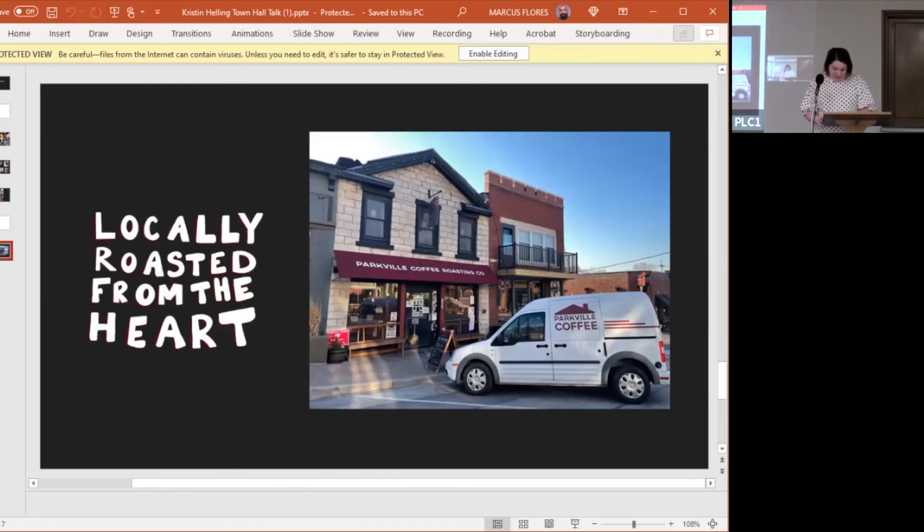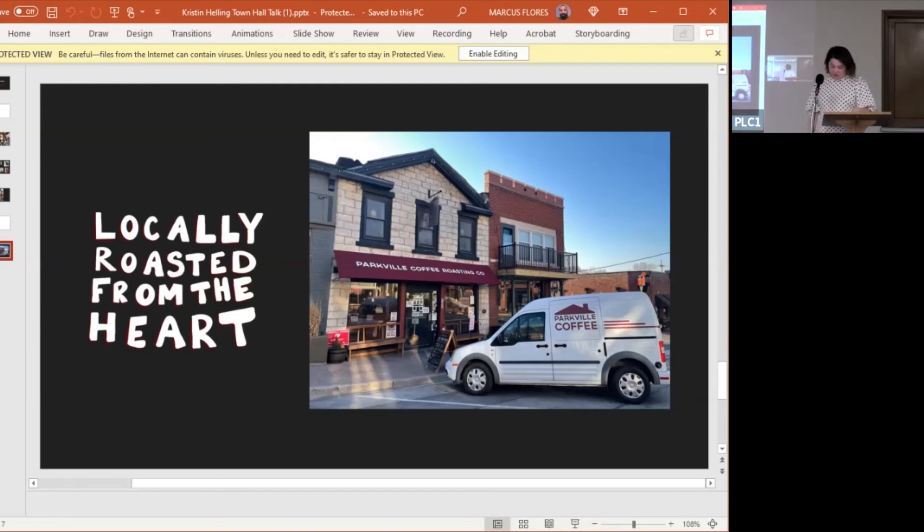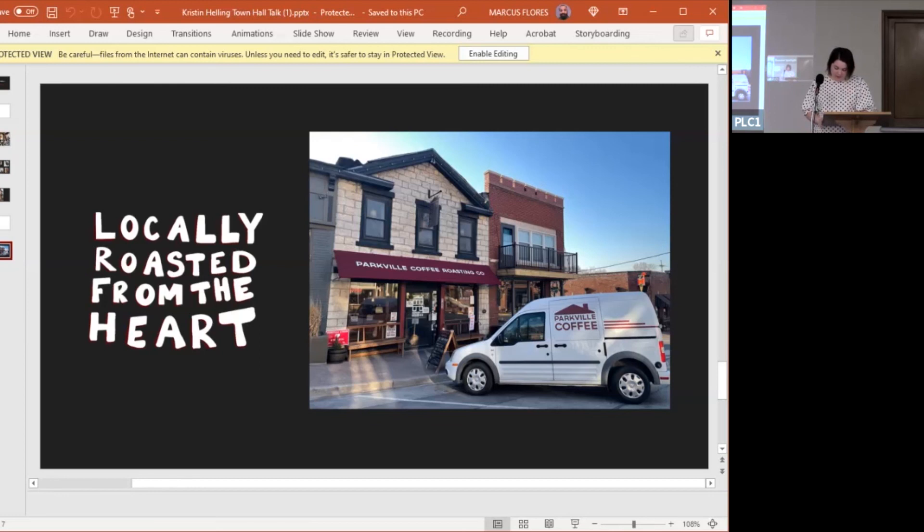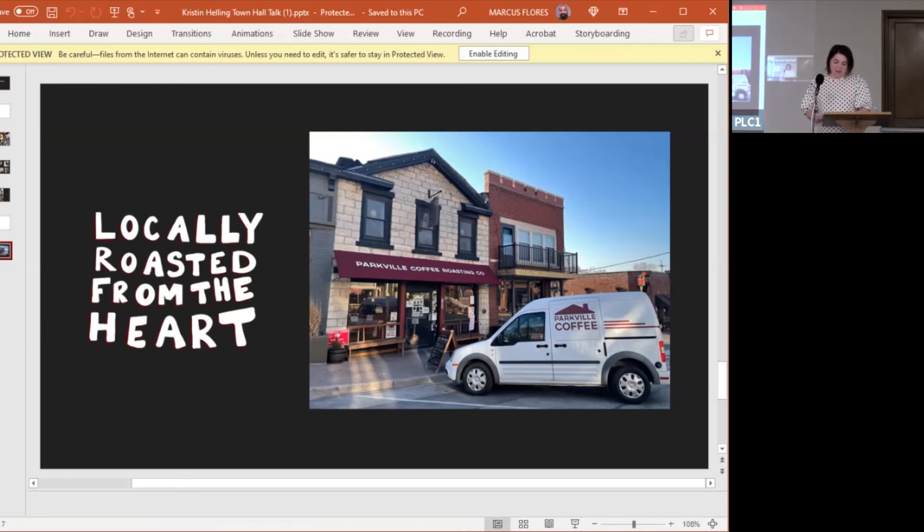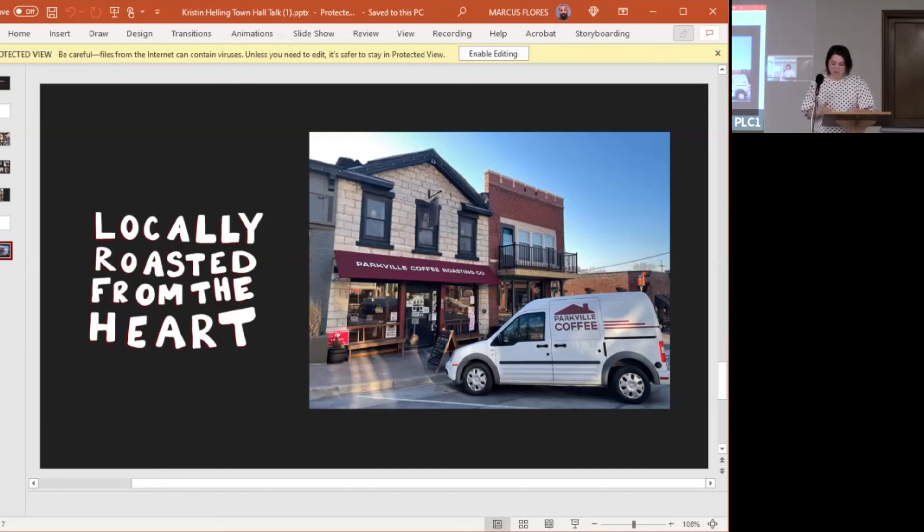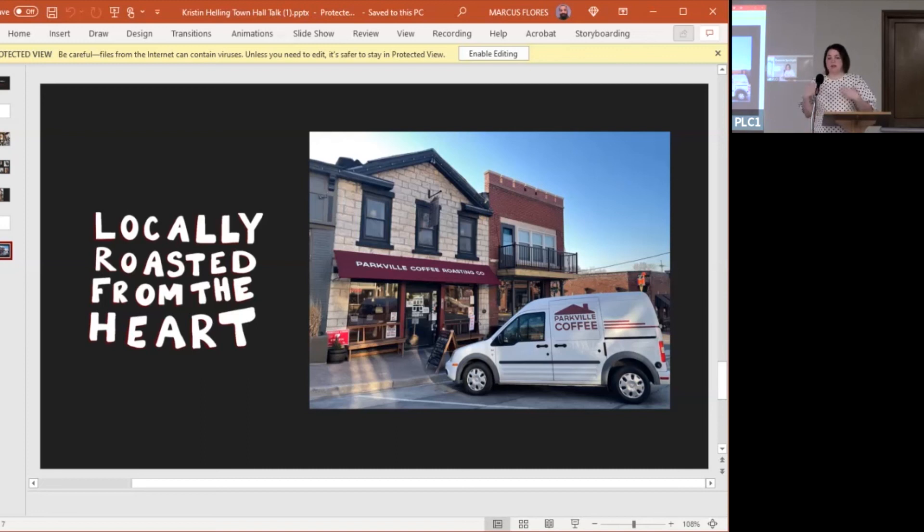My hope is that whenever somebody walks into my coffee shop on Main Street and downtown and orders a coffee that they feel our passion for the craft and that they feel a safe, inclusive space for the community to help build on and help shape the rest of the shop story and ultimately all of our stories as well. So thank you.